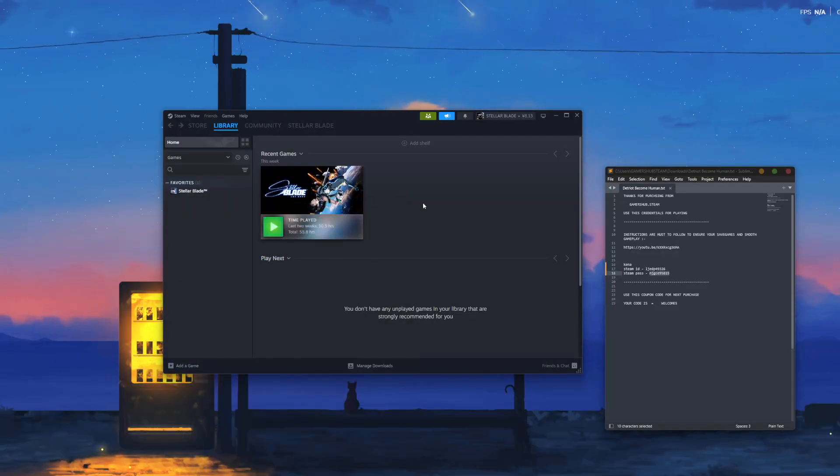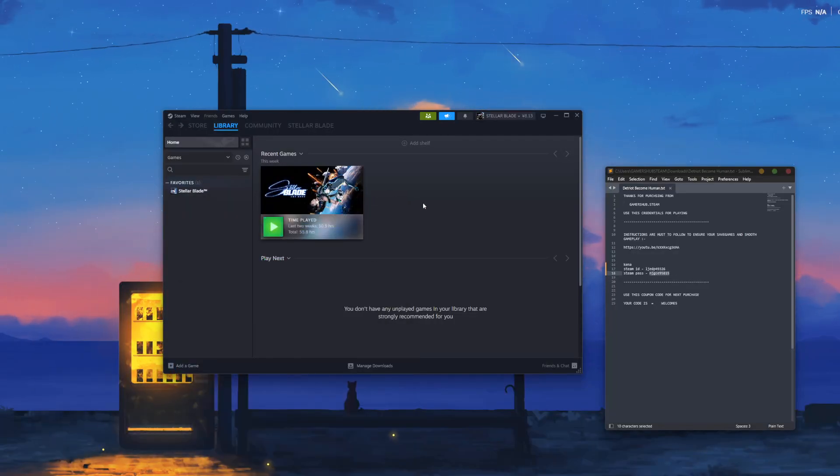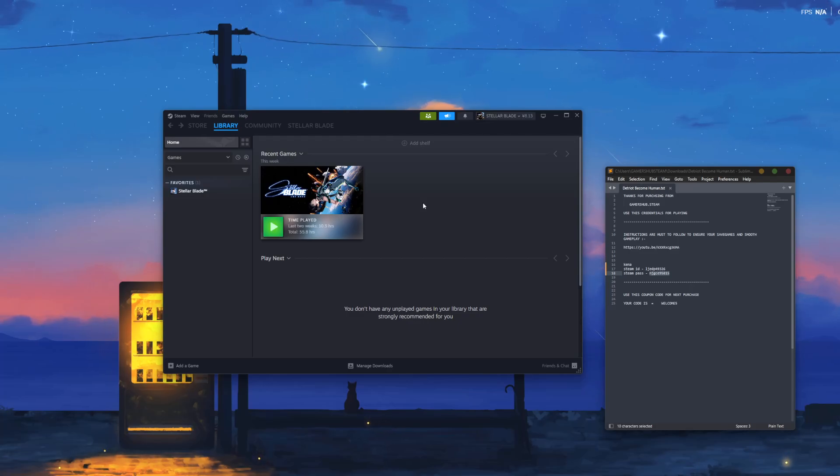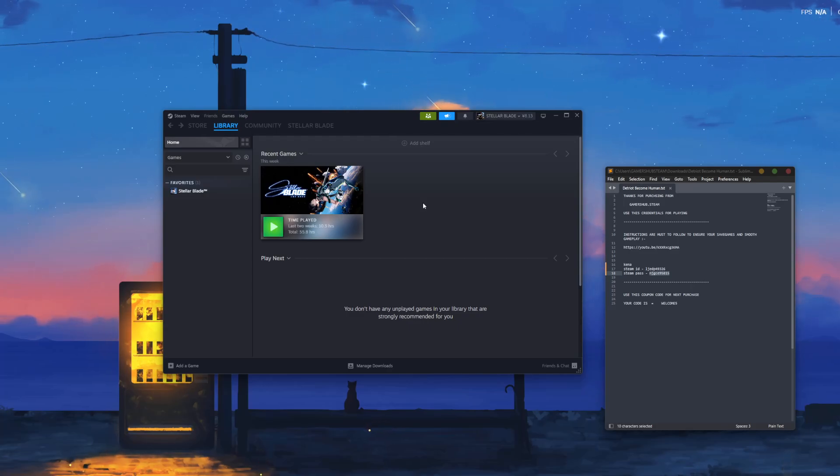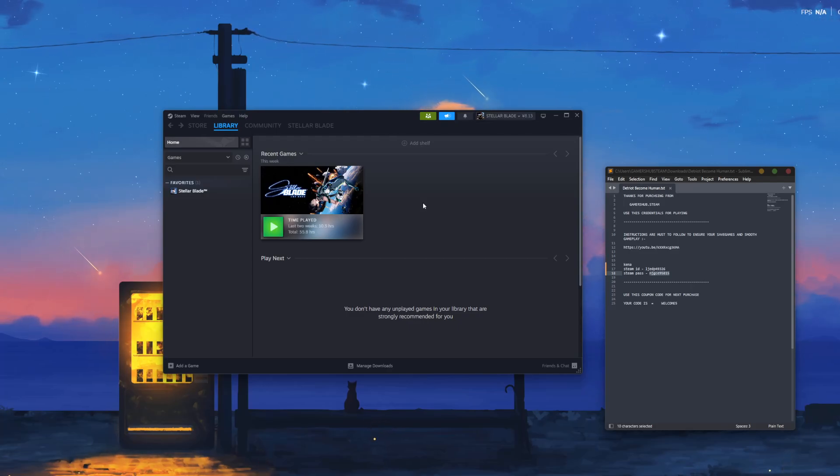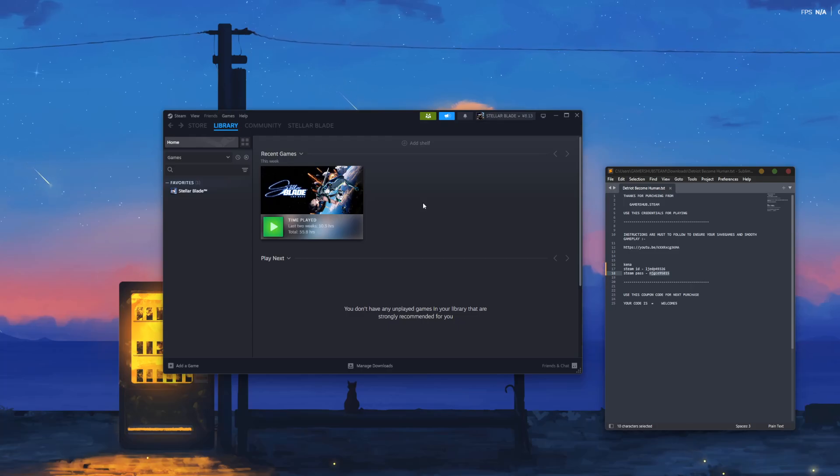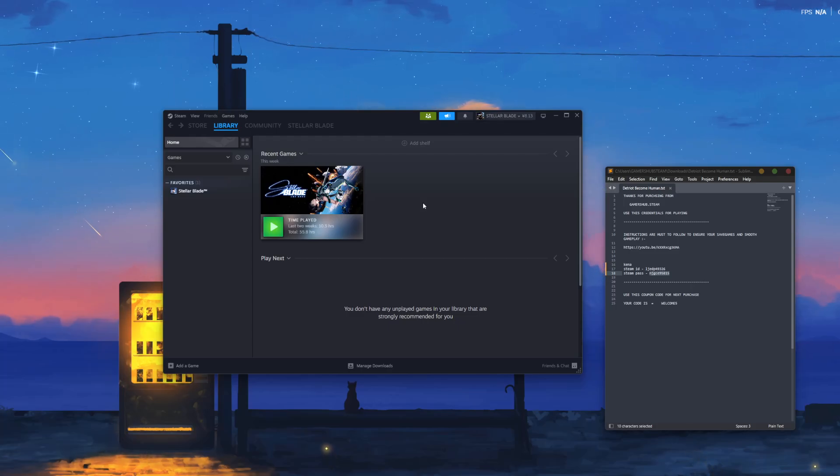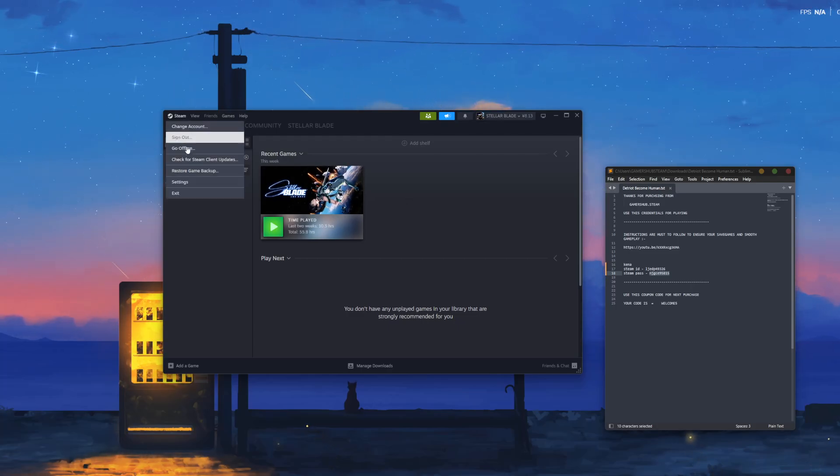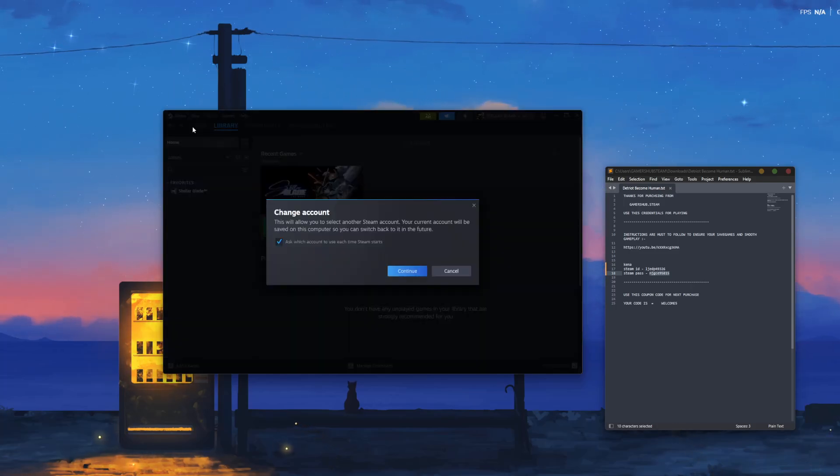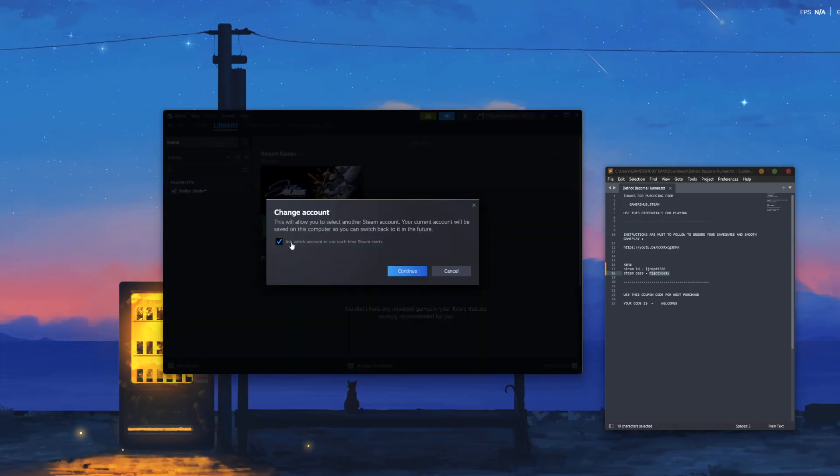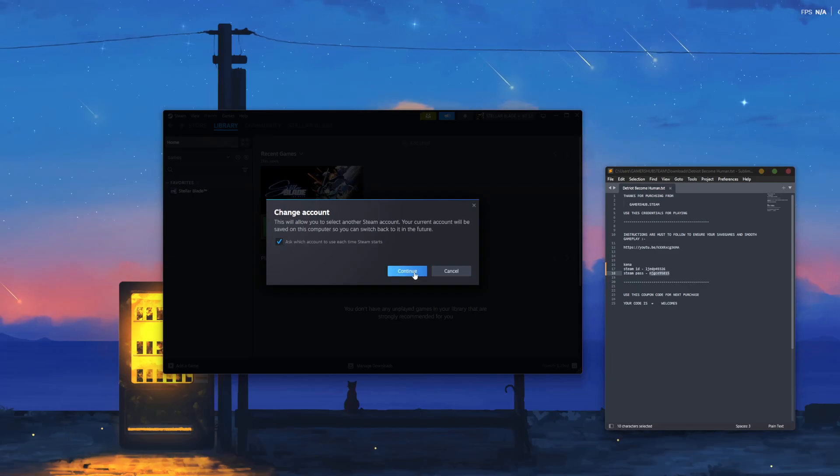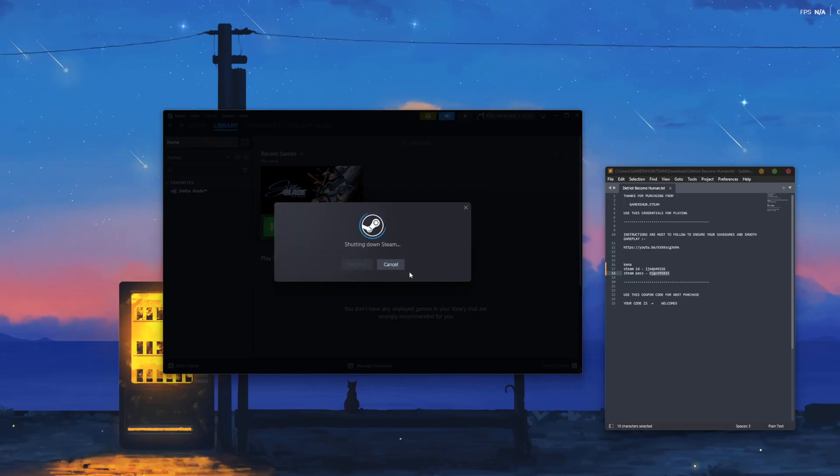Hello, if you purchased the game from our website or WhatsApp store, these are the steps to follow for a smooth gameplay experience. After logging into your Steam account, click on Steam in the top left corner, then click Change Account, select this option, and click Continue.